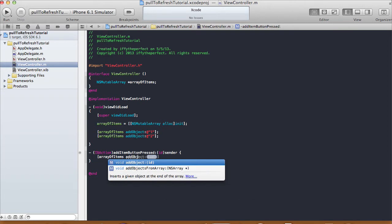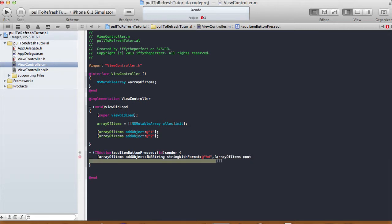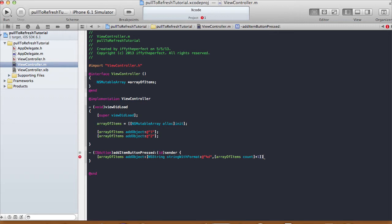In the addItemButtonPress action, we do [arrayOfItems addObject] with an NSString using stringWithFormat and the %d format specifier, passing arrayOfItems.count plus one. Right now the count is two, so the next item added will be 'three,' then 'four,' and so on.